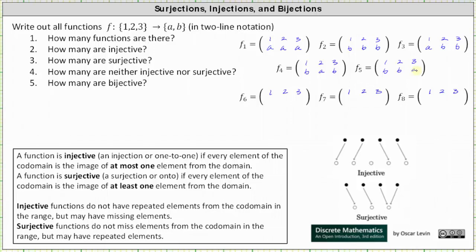For the next three functions, let's have two outputs of a and one output of b. For function six, one maps to a, two maps to a, and three maps to b. For function seven, one maps to b, two maps to a, and three maps to a. And finally, for function eight, one maps to a, two maps to b, and three maps to a.